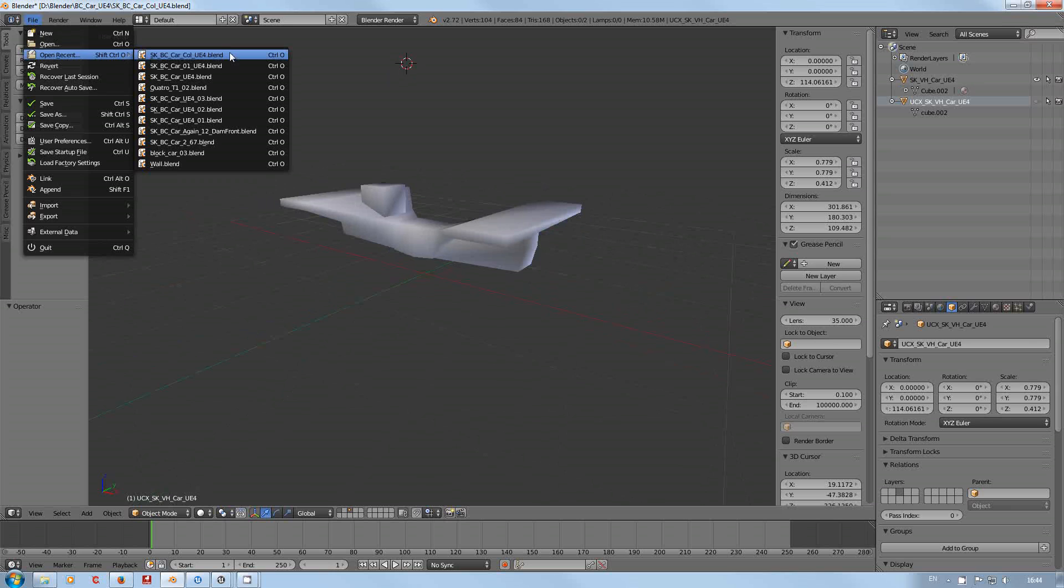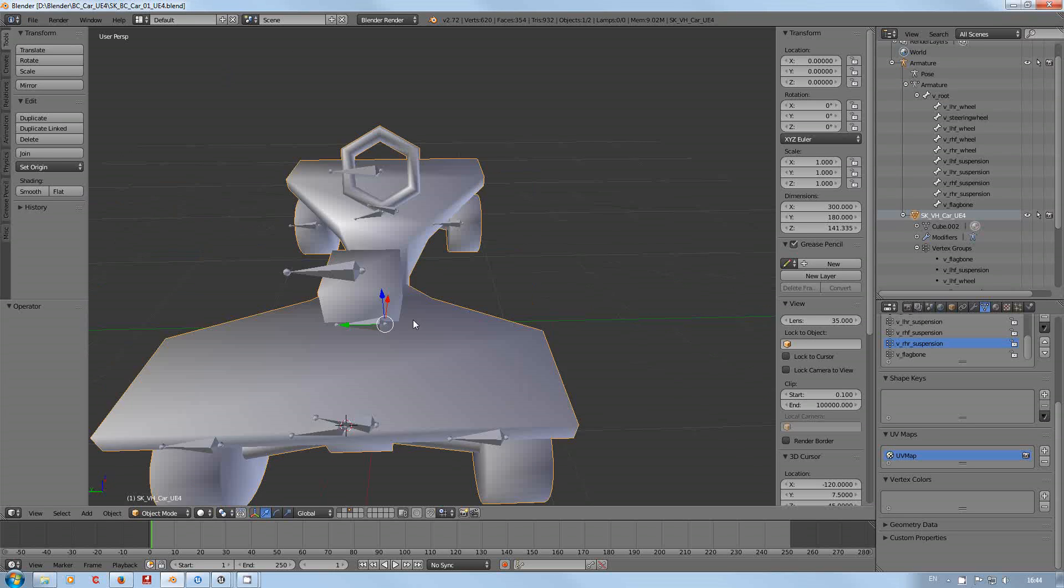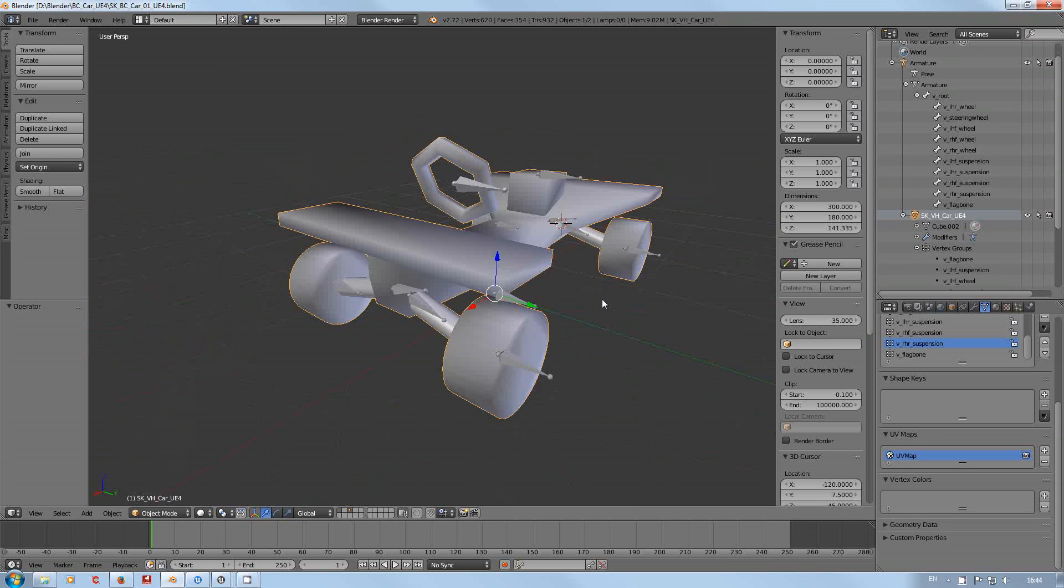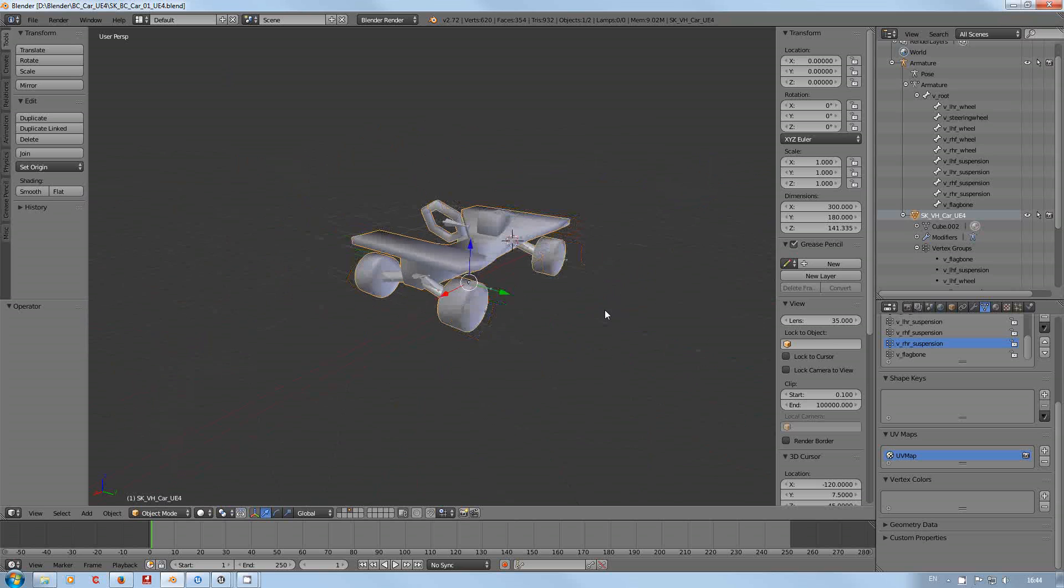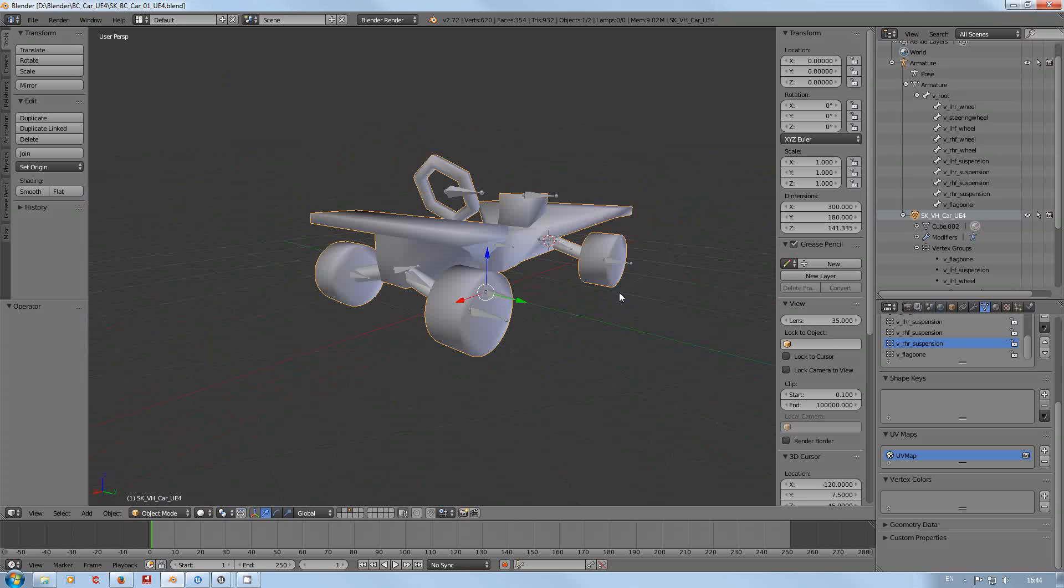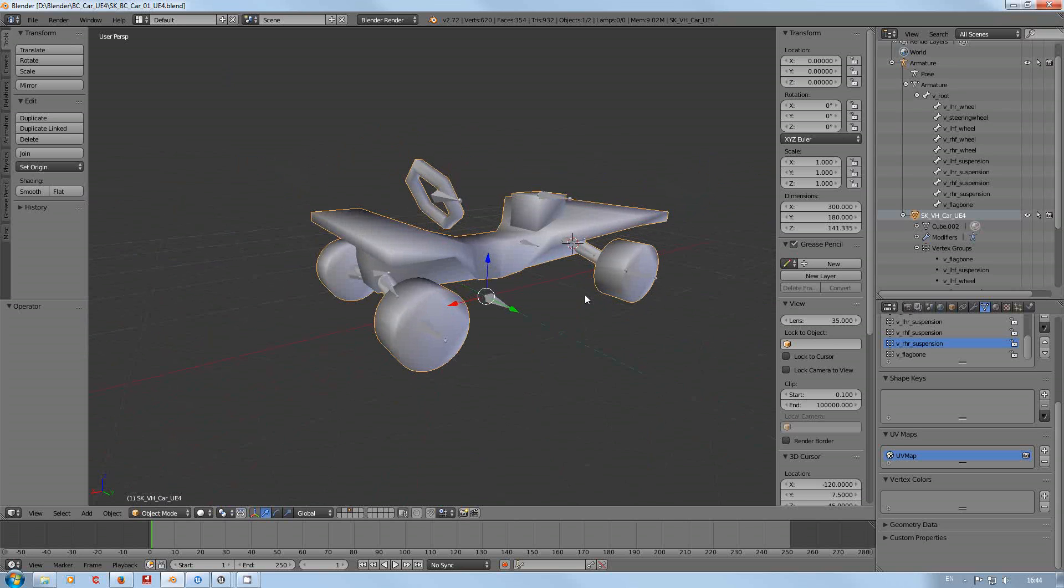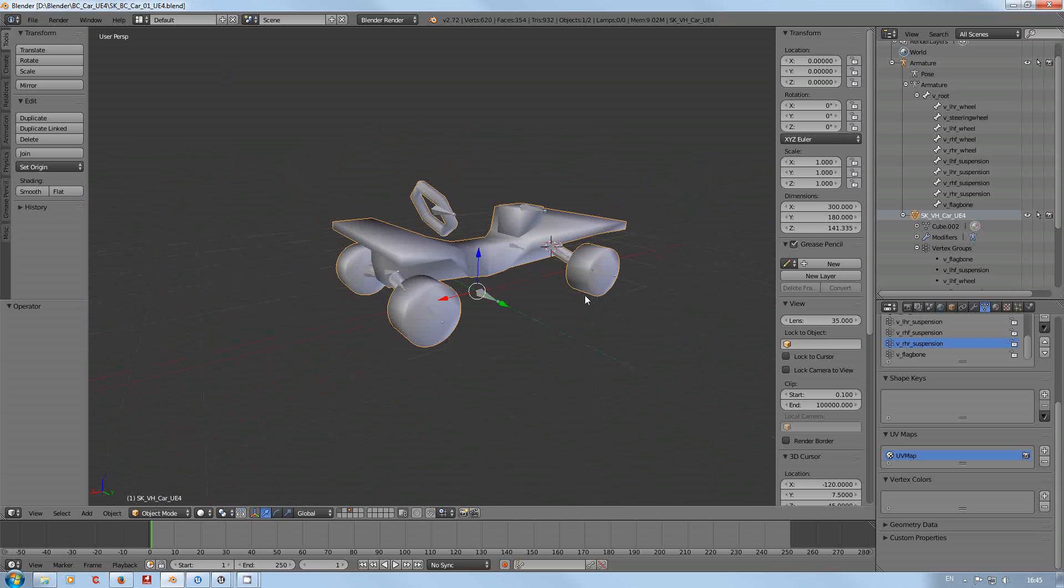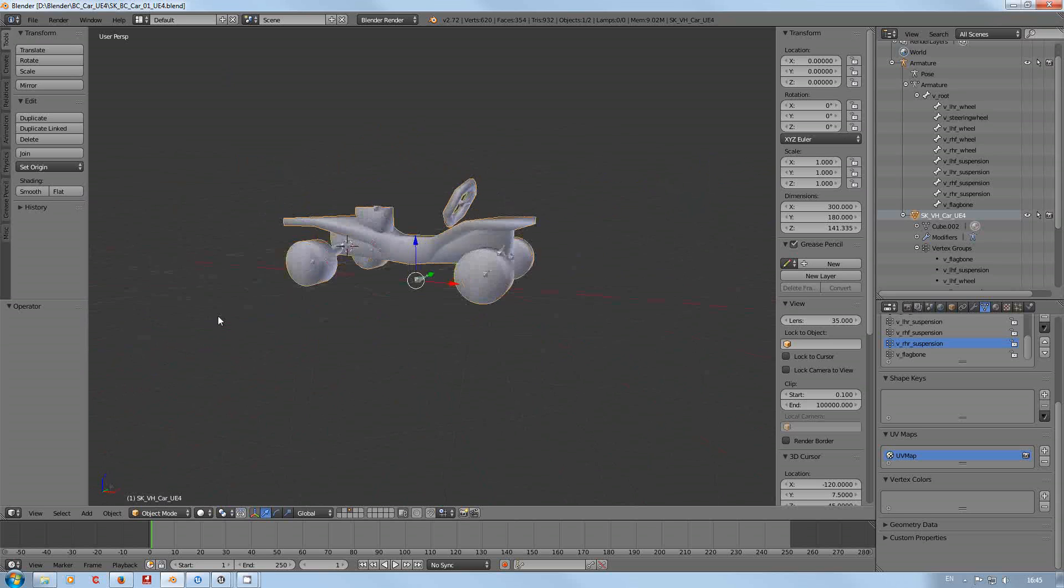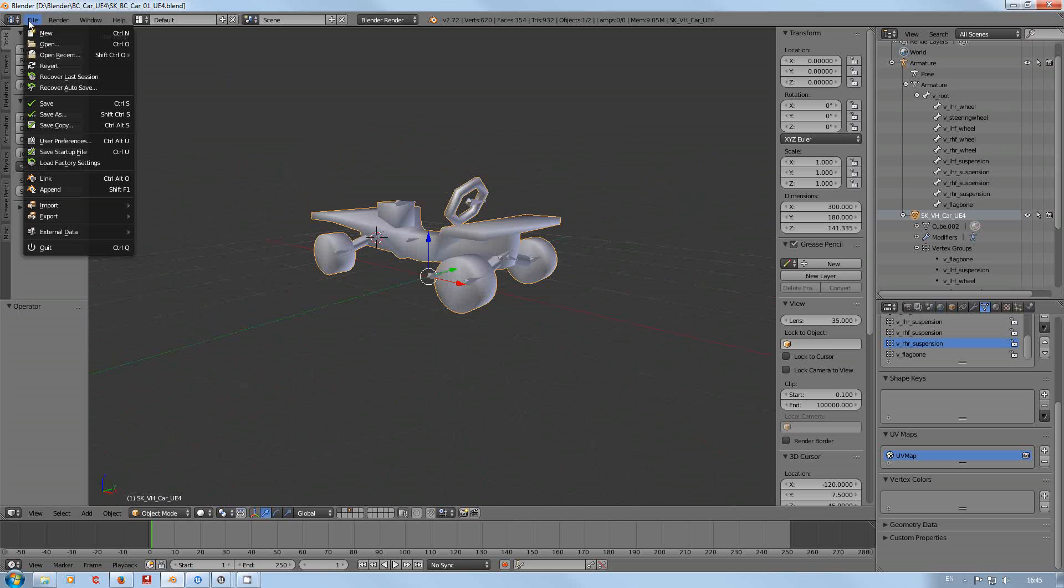Here we go, you might have seen this in my recent Blender to Unreal Engine vehicle video. That's the one we're going to use. If I go back to my collision file, there we go.